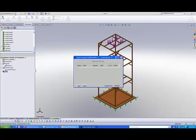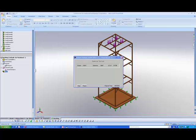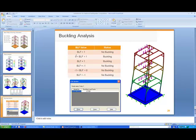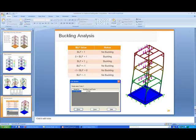Now, one thing to note about buckling analysis is they will be calculating for you this thing called the BLF value. The BLF value is the buckling load factor. Just to take note, if the buckling load factor is between 0 and 1, that means buckling will occur. And if the BLF value is equal to 1, buckling will occur as well.